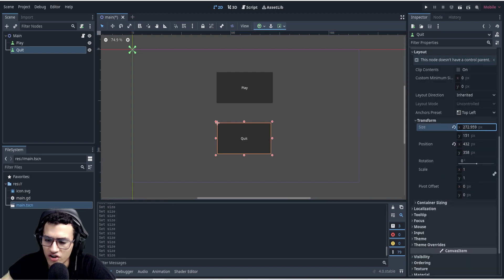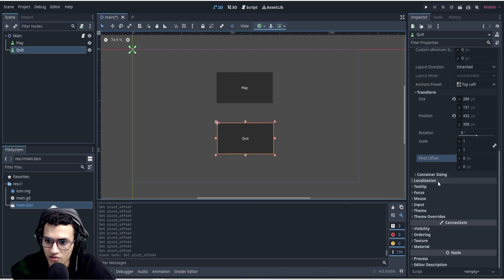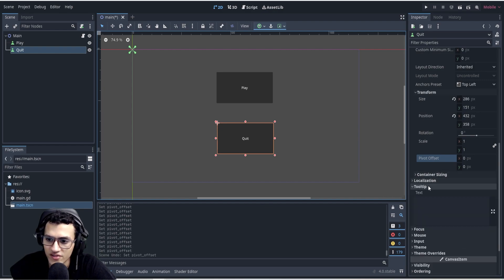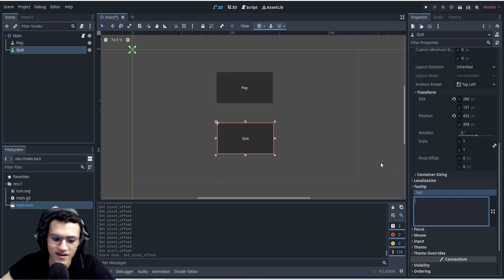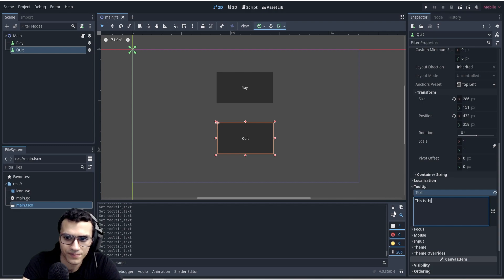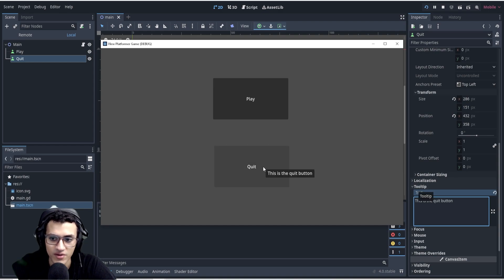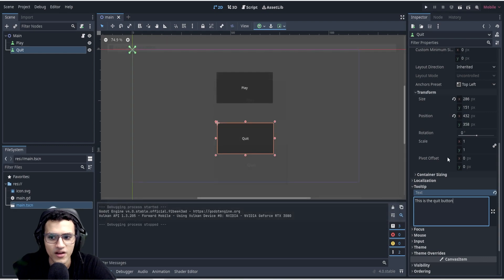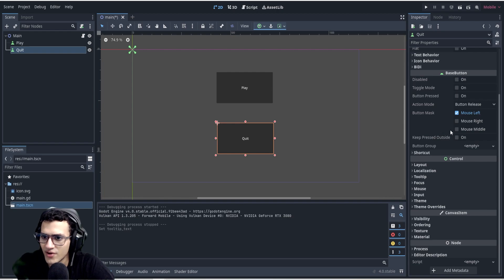The Inspector allows us to change all the settings of the actual button — layout, transform, size, position, scale, rotation. I would definitely recommend playing around with these if you don't understand them. We have Tooltip — this is actually cool. If you hover over the button in-game it'll display text. Let's type 'This is the quit button'. But we don't want that in our game, so we'll remove it.